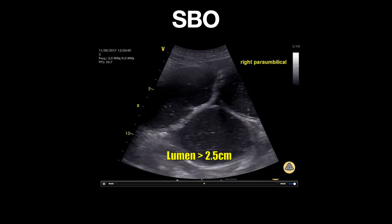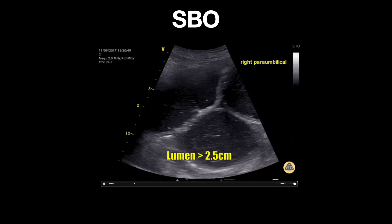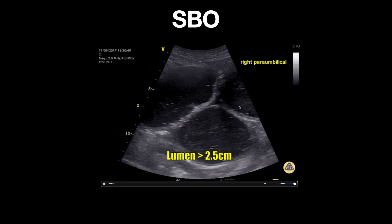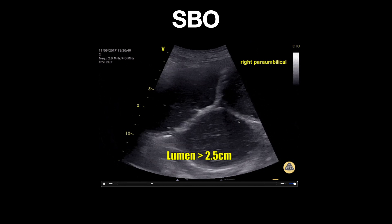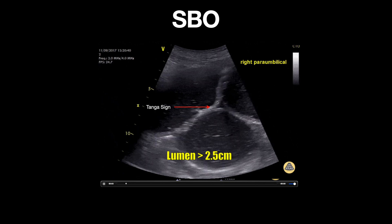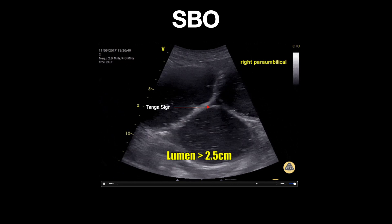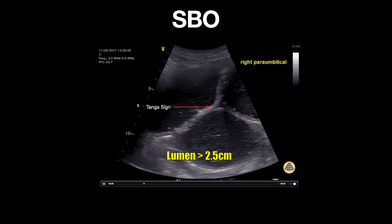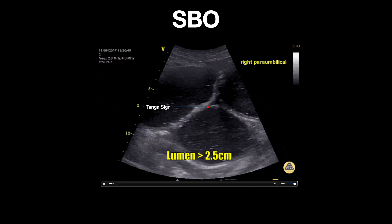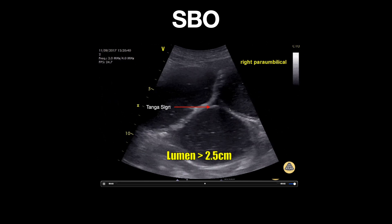Here is an additional clip of a small bowel obstruction demonstrating multiple dilated bowel loops and minimal peristalsis movement. A triangle-shaped anechoic area can be seen here between the small bowel loops — this is known as the tanga sign. This represents fluid between the bowel loops and suggests a high-grade bowel obstruction.